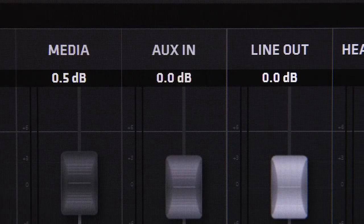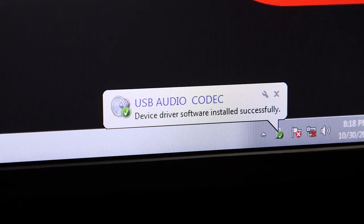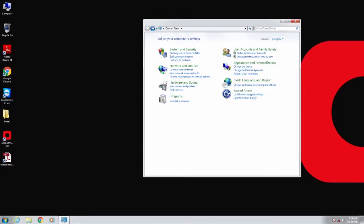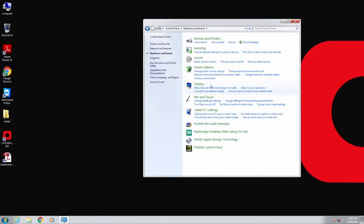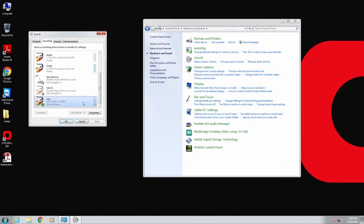To set up the aux in, start your system in Microsoft Windows and plug in the USB audio device. Windows will recognize the device and install drivers directly from the device. Now go to Windows Control Panel, Hardware and Sound, Manage Audio Devices, and finally the Record tab. Then select the USB device. You can now test the device and see the audio levels on the indicator.